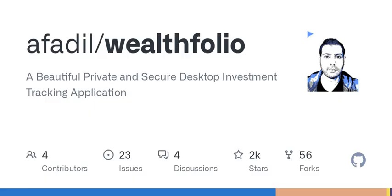With Wealthfolio app, you can enjoy managing your wealth with ease. So why not give it a try today and see how it can help you track your investments efficiently.